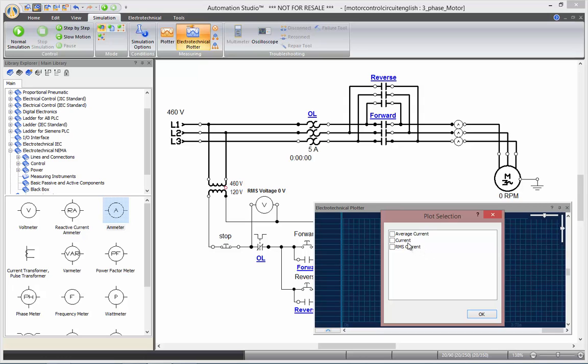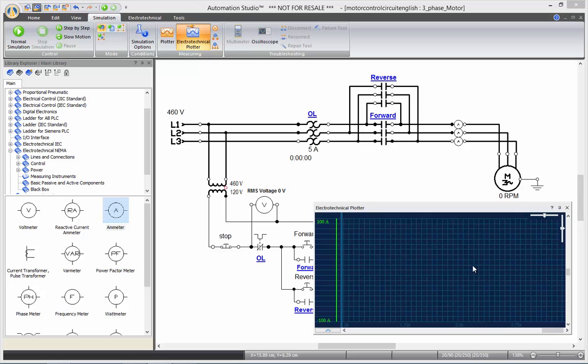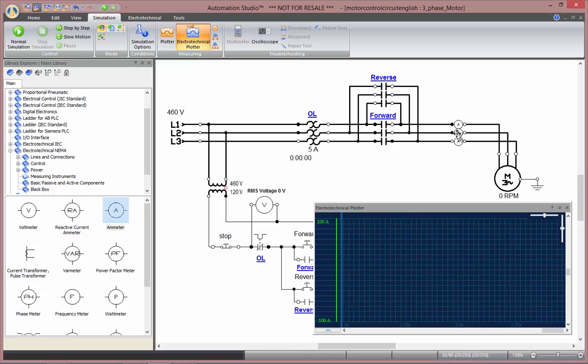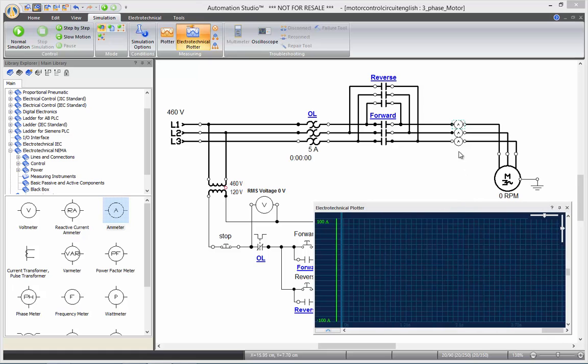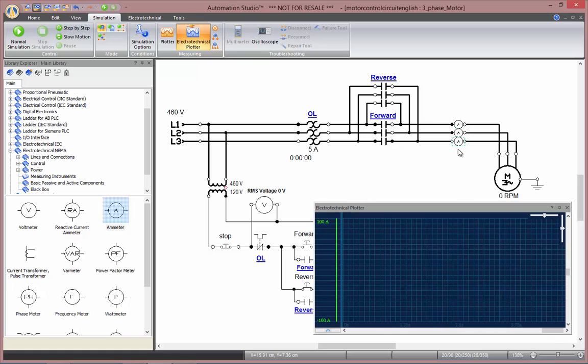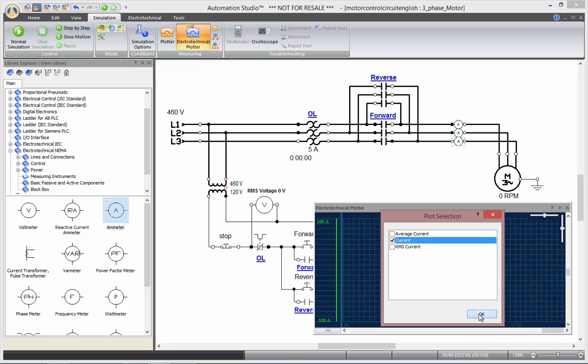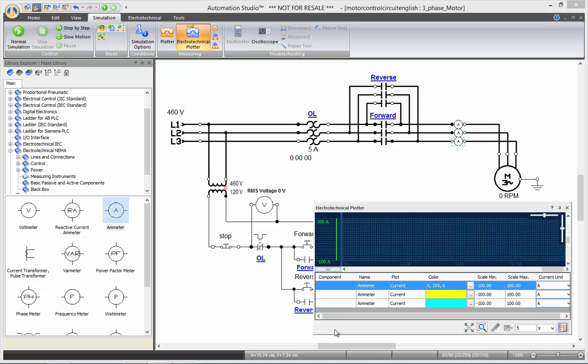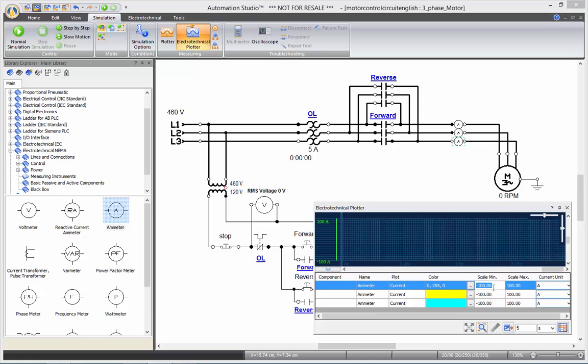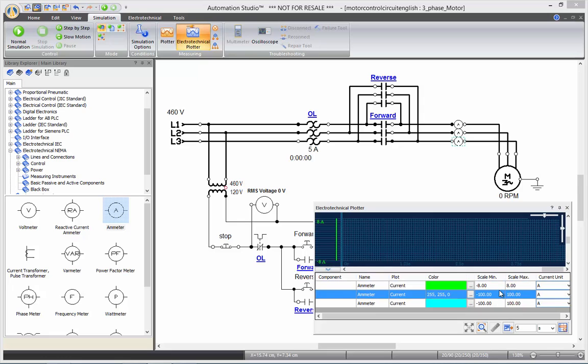In this case, the current. And now, to show the details of the plotter, you can expand the details by clicking on the blue arrow. And there you can select any of the variables you want to plot, and change the scale or color and units. So let's rescale those values from minus 8 amps to 8 amps.